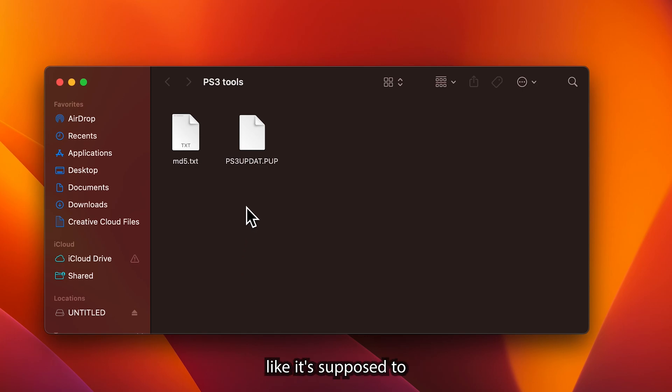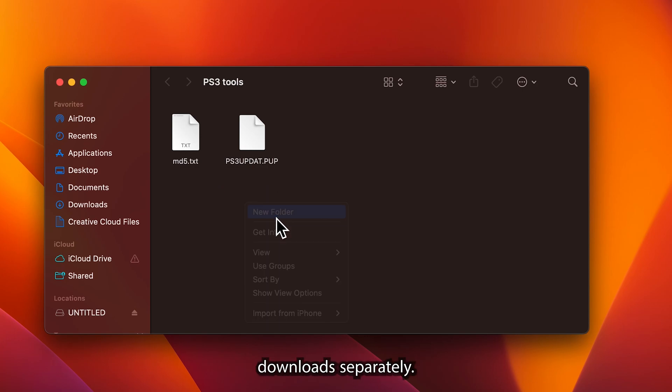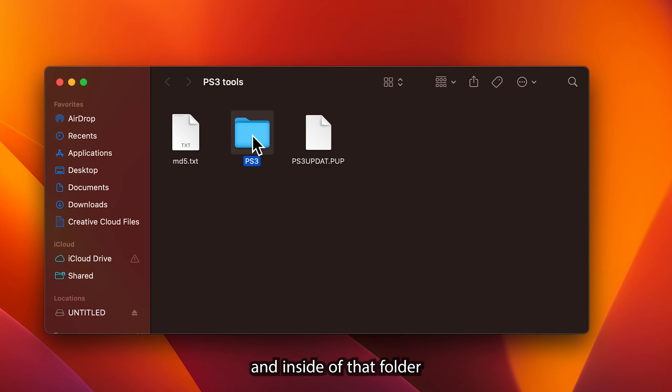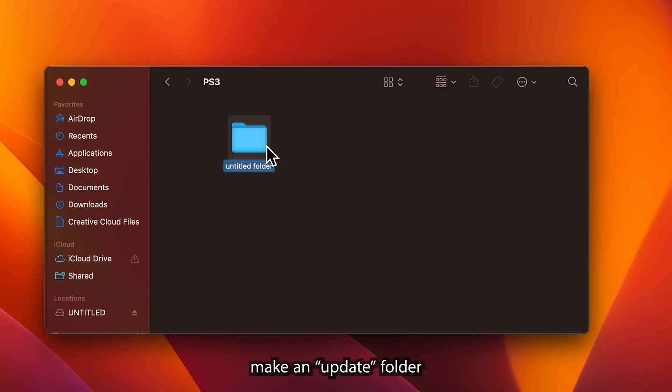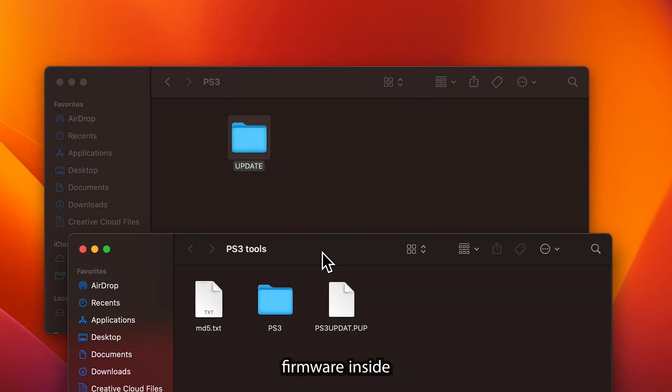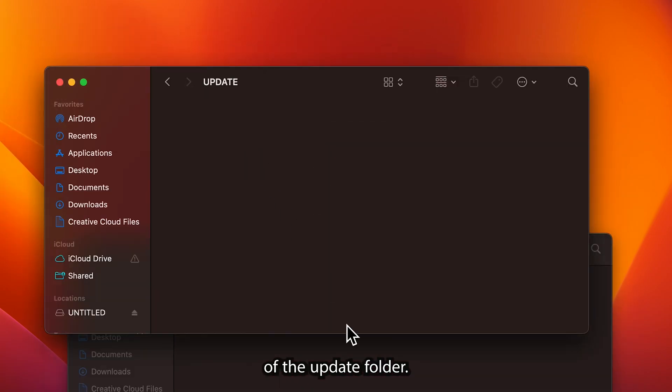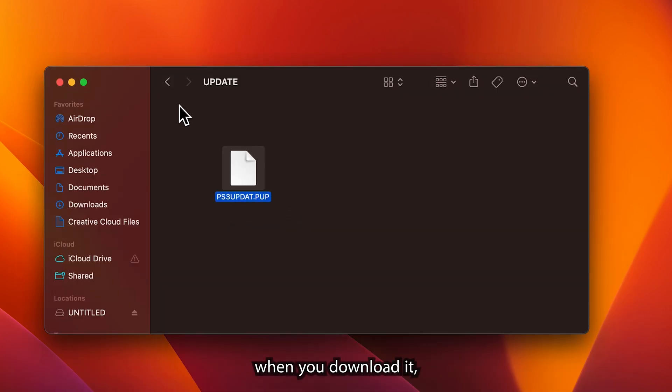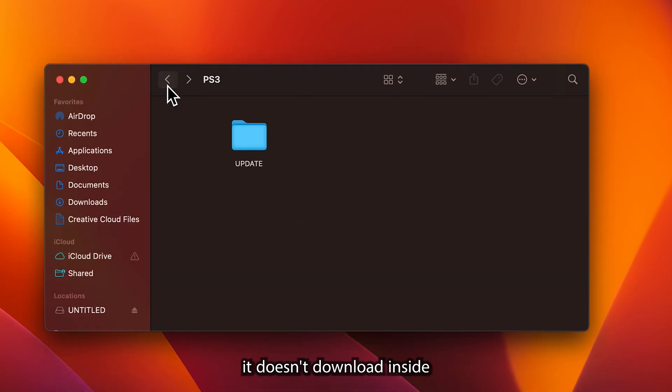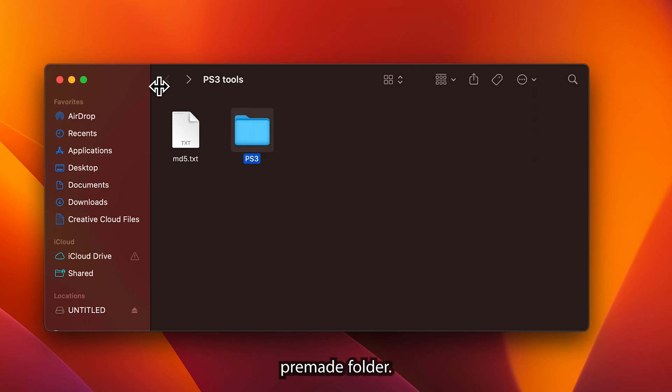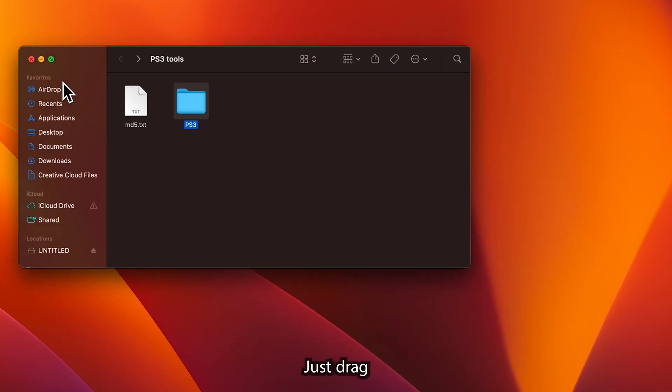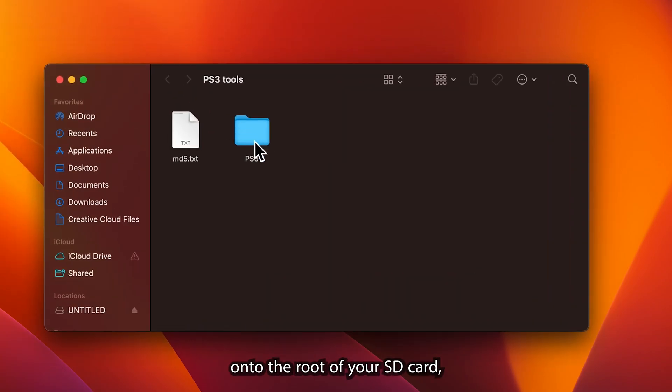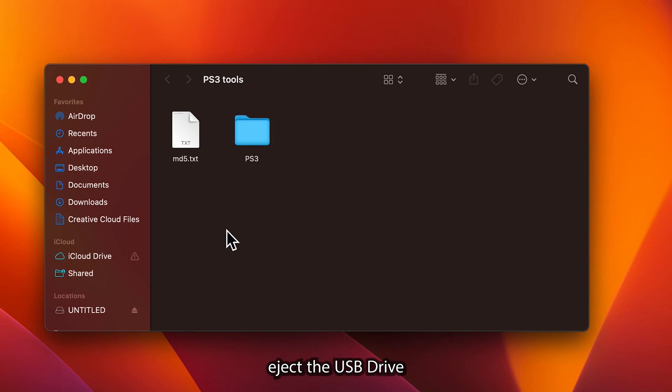You're going to want to copy the PS3 file folder onto the root of the USB drive that you're going to be using for the PS3. If for some reason the folder doesn't download like it's supposed to and everything downloads separately, you'll want to make a PS3 folder. Inside of that folder, you want to make an update folder and then drag that custom firmware inside of the update folder.